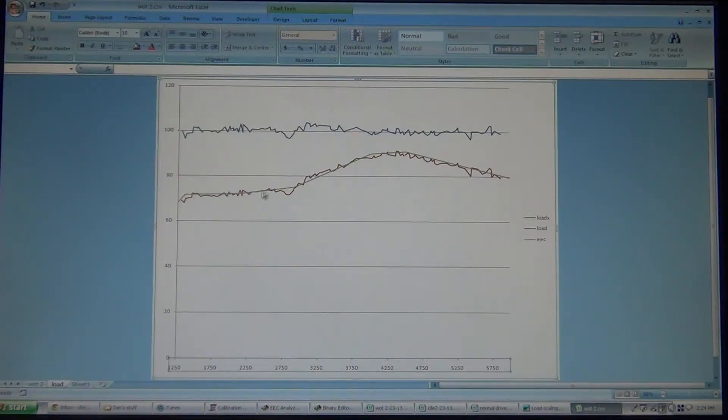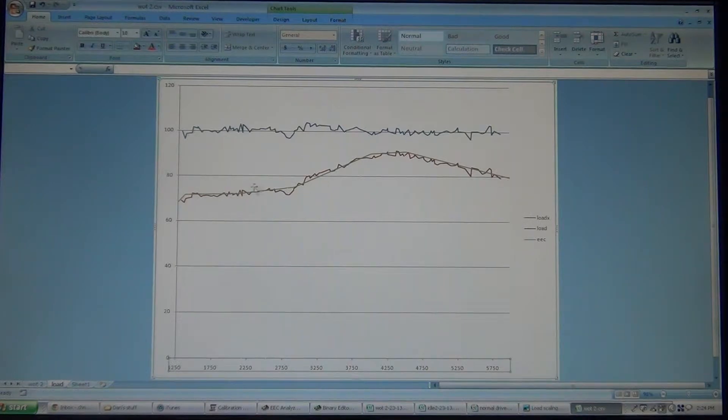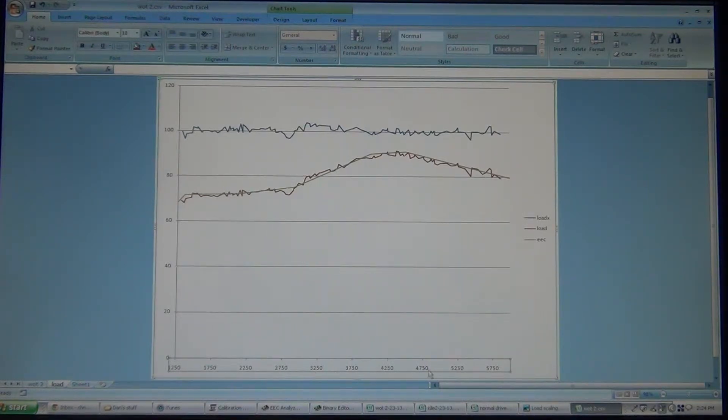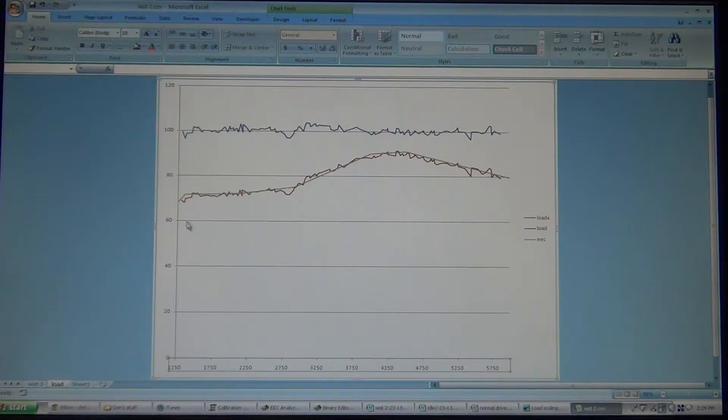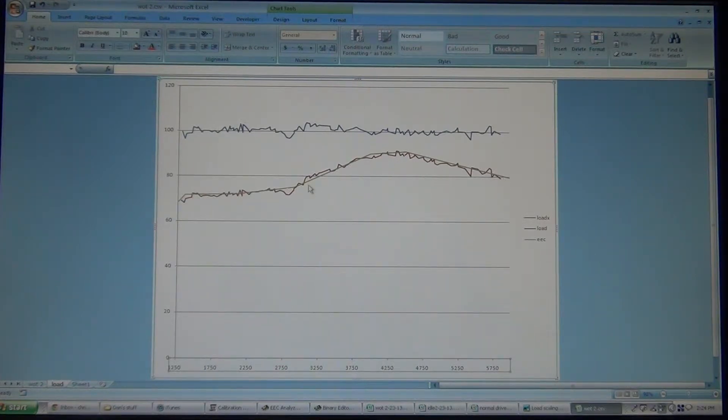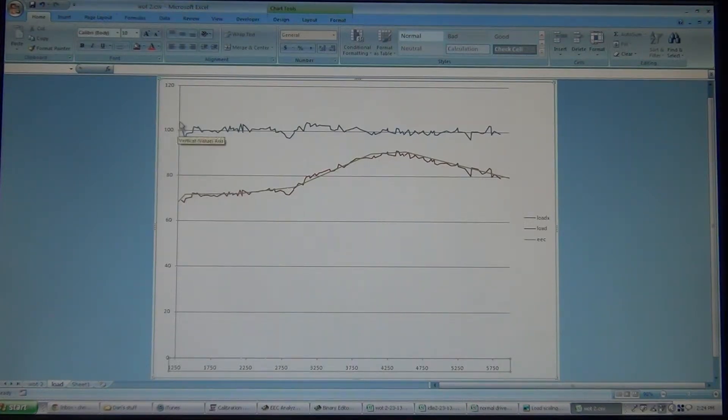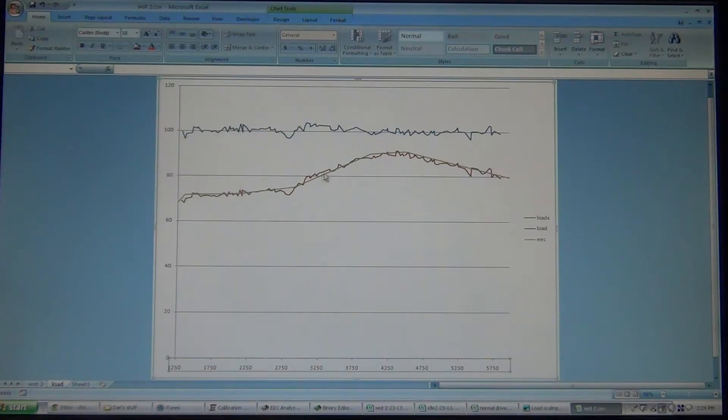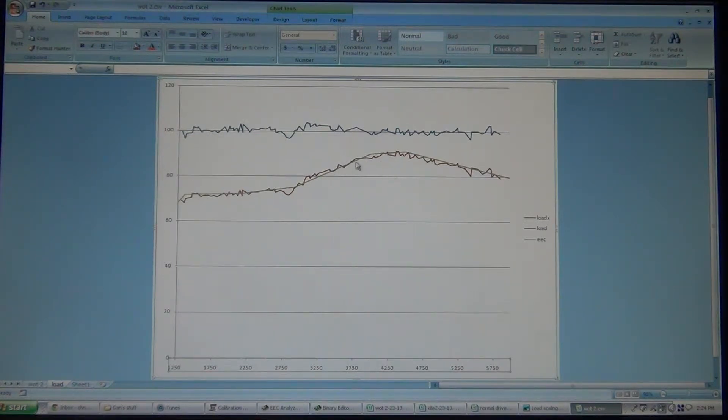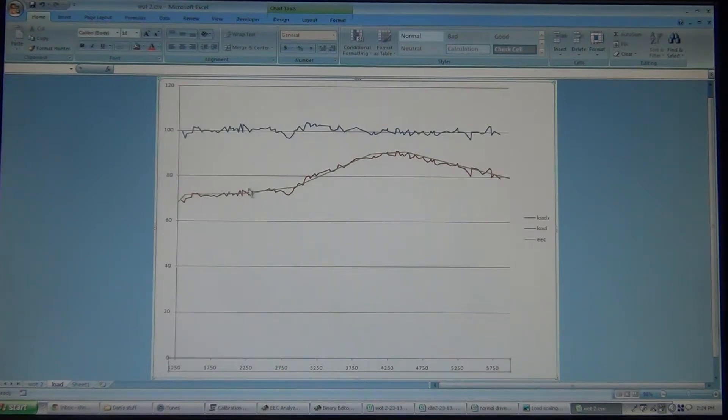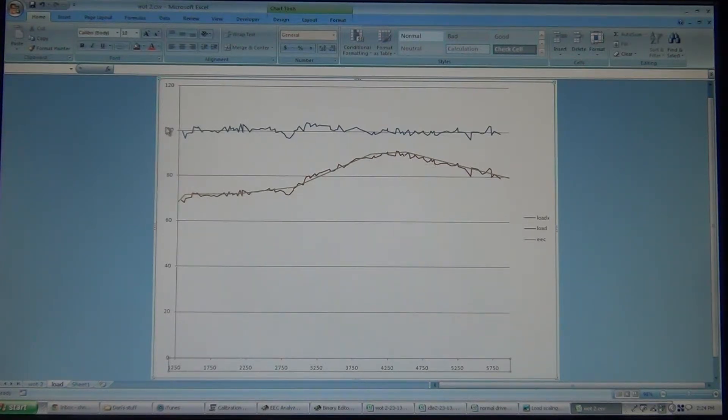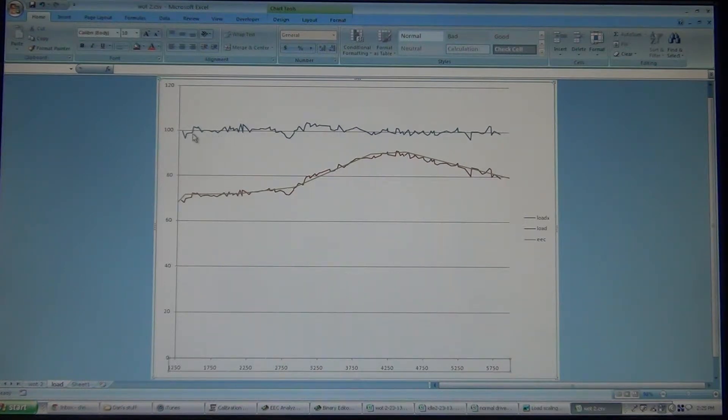The green line is what's in the computer. That's what we're telling the ECM that the engine is capable of at each particular RPM. The red is what the ECM is recording as what it is doing. So, as you can see, we're laying over that pretty good. This is what it's calculating. It uses this and the green line that you put in and what it actually records to come up with this. This is your calculated load.